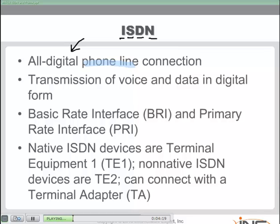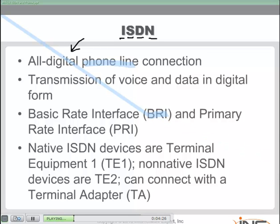There are two flavors of ISDN: Basic Rate Interface ISDN and Primary Rate Interface ISDN. There is a lot of terminology to master when it comes to this particular technology, with BRI and PRI being the two overall flavors, and the terminology gets even more complex from there.